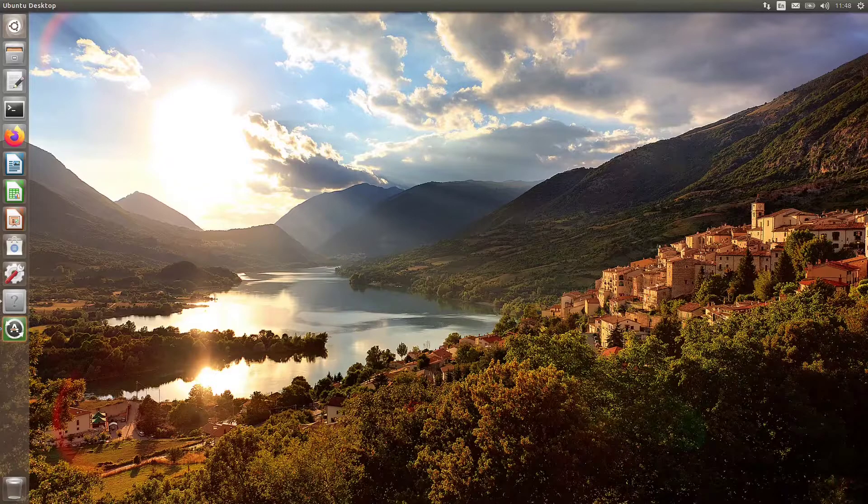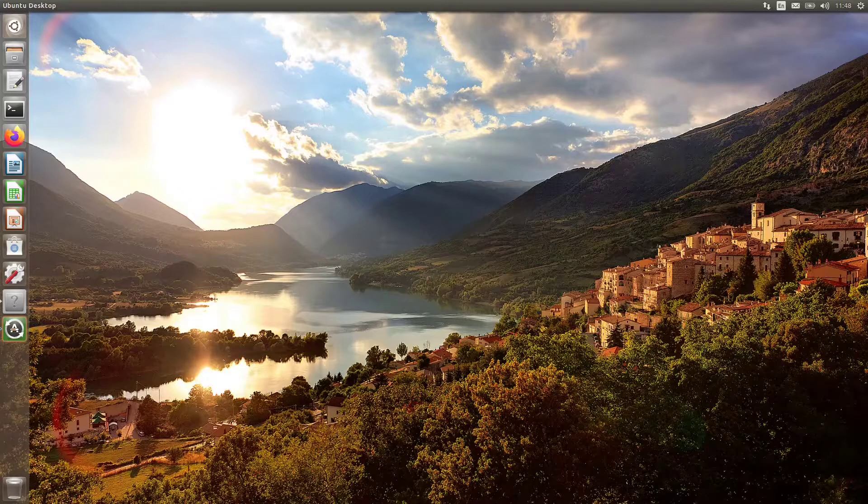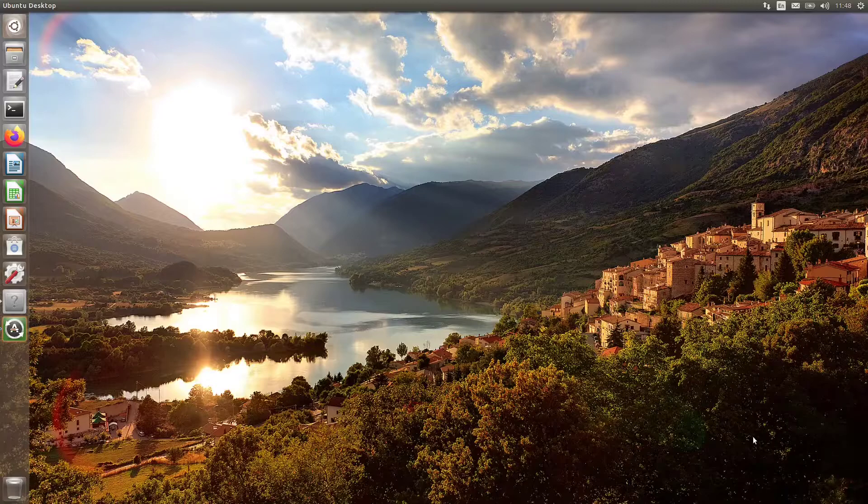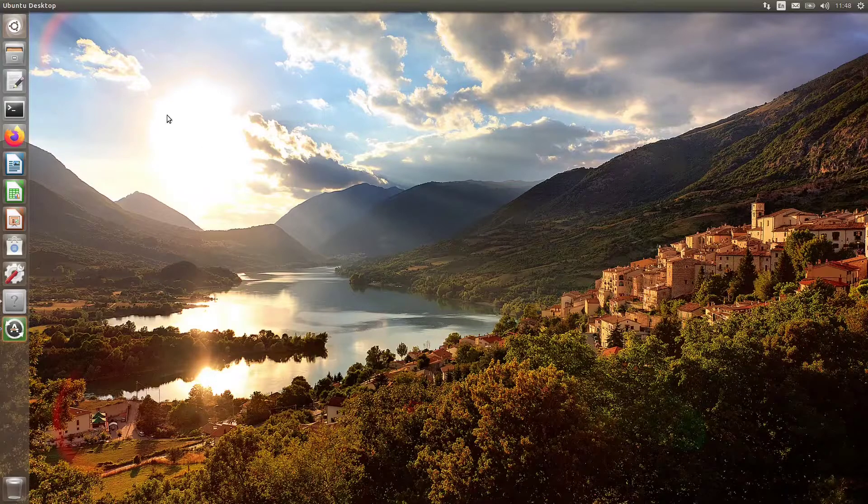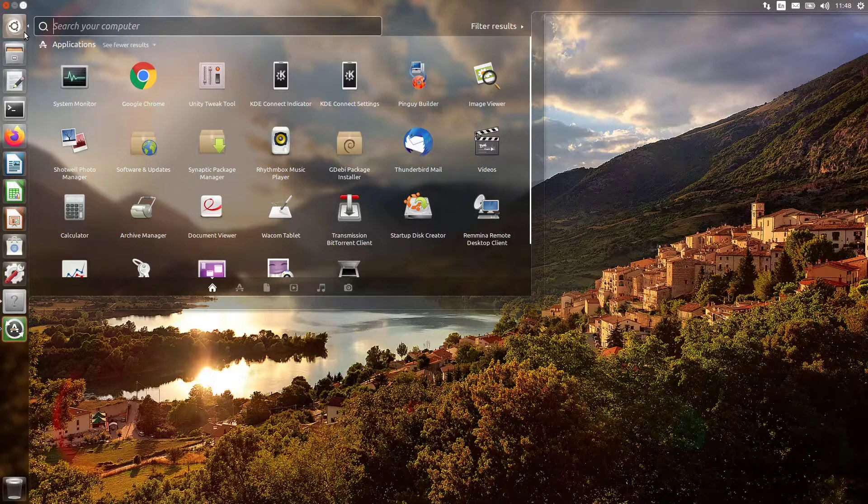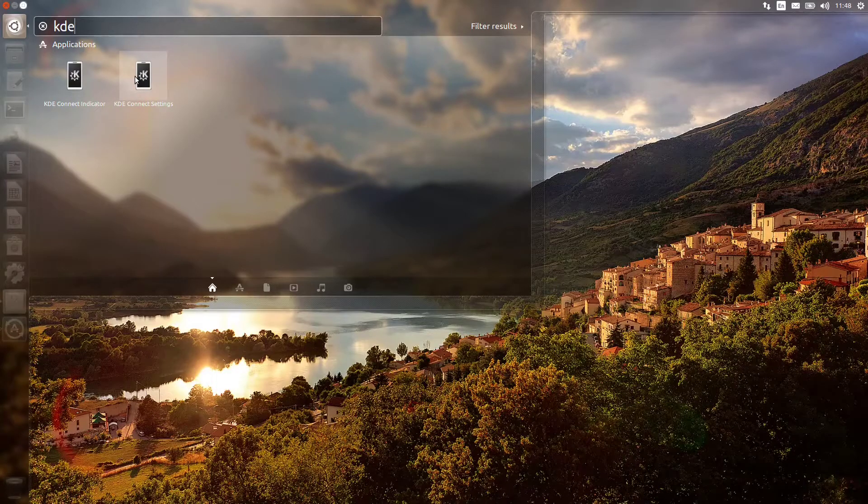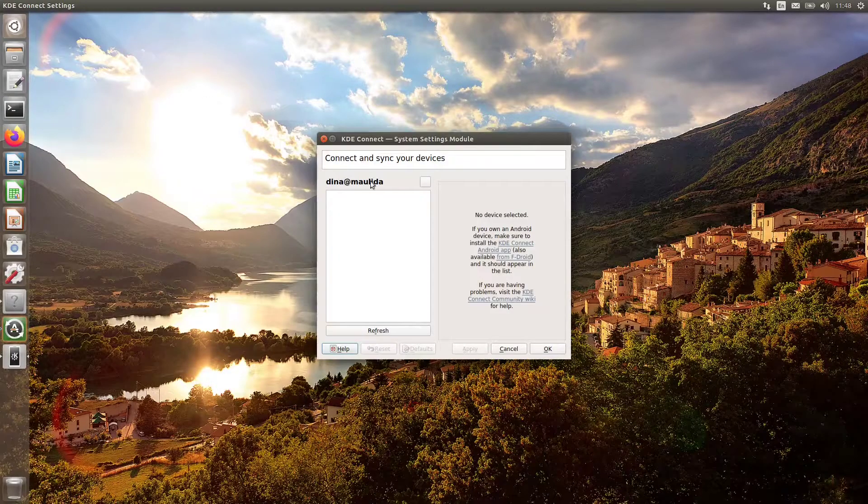As most of you may already know, some Qt5 applications like VirtualBox, KDE Connect, VLC, and qBittorrent don't use a GTK+ style by default. This makes them look like aliens.